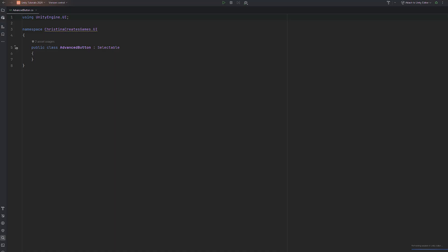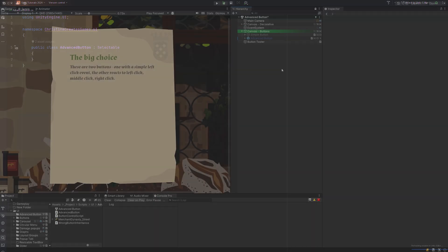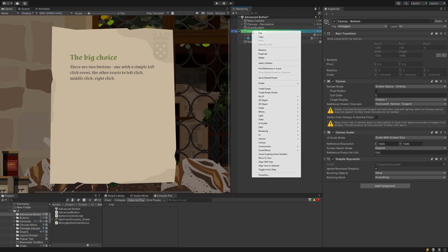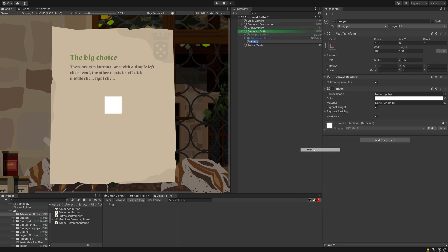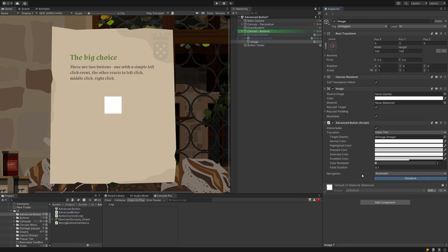Create a new script and let it inherit from selectable and nothing else for now. Create a new UI image component and add the script to it. You can already see the base showing up even though we haven't added anything yet. From here, we are basically recreating a button on our own.